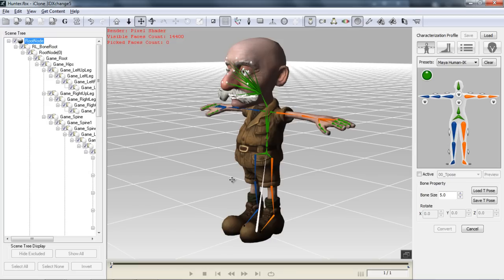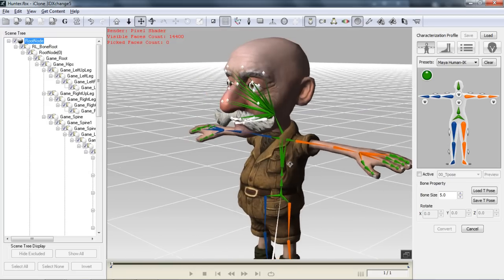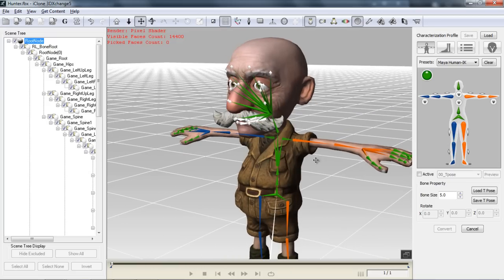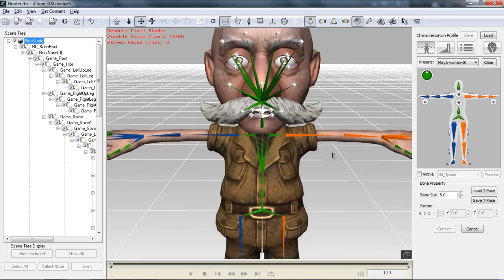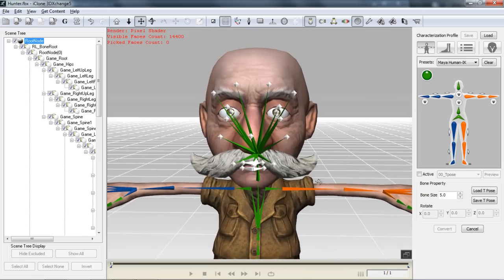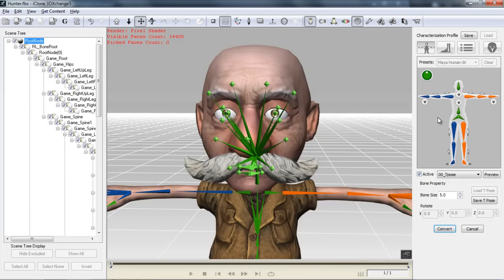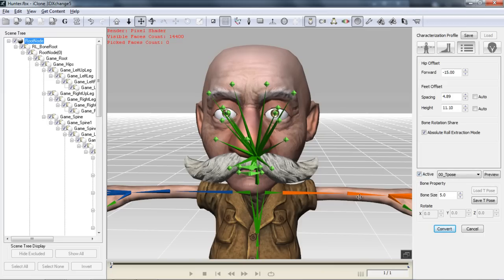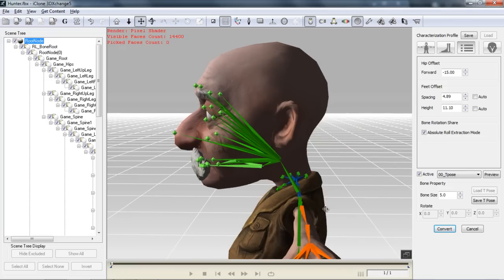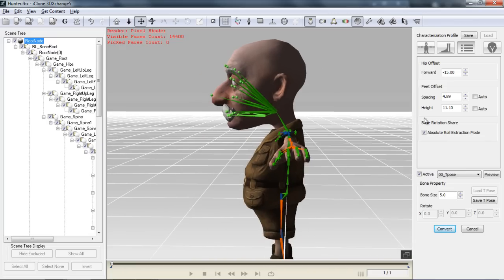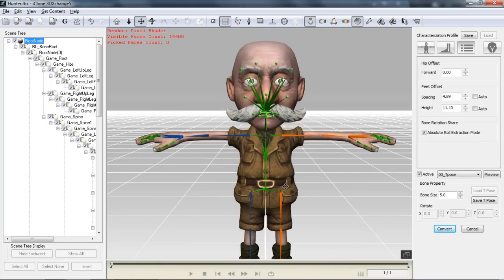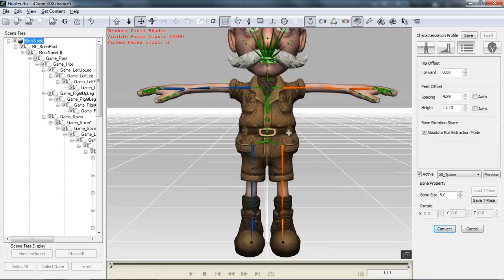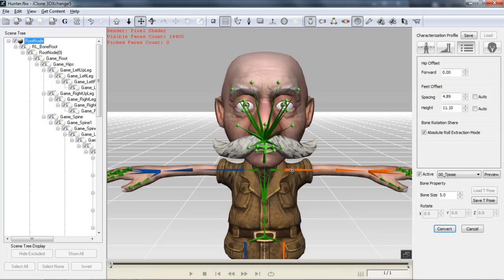Let's use that preset and everything's pretty much mapped. Now there's a bit more mapping to do for this model since it doesn't have any blend shapes for the face. We need to do some extra mapping for the face. So I'm going to select Active here. For this tutorial, we're not going to go into Floor Contact. We can go into the Properties. We can adjust the feet offset, all the bones of the characters as well. For example, if I change the hip offset to zero, give it a bit more of an upright stance there. You can change the offset of the feet as well if you'd like. We'll just leave that for now. We'll go into the Facial and Extended Mapping.